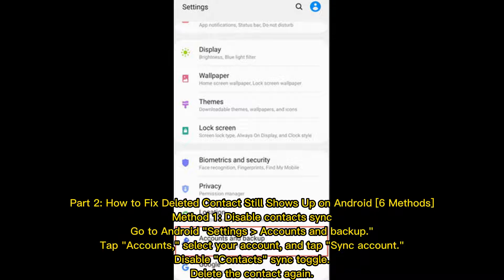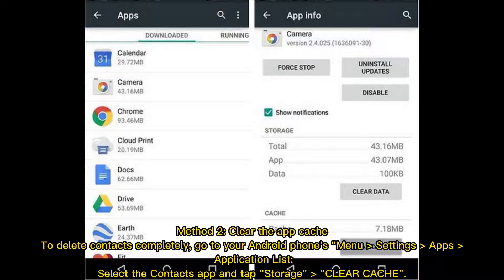Part 2: How to fix deleted contacts still showing up on Android — 6 methods. Method 1: Disable contact sync. Go to Android Settings, then Accounts and Backup, tap Accounts, select your account, and tap Sync Account. Disable the contacts sync toggle, then delete the contact again.